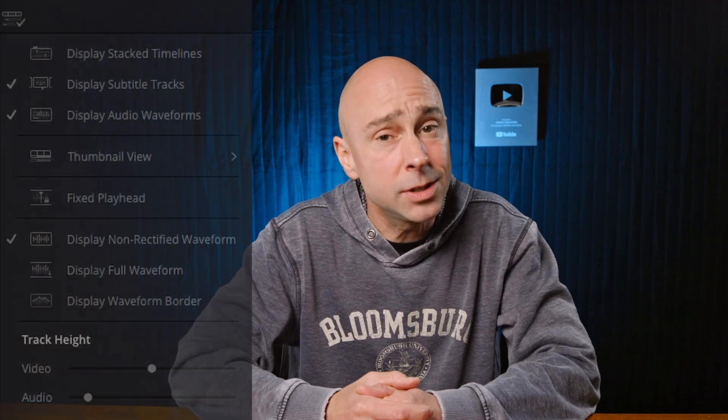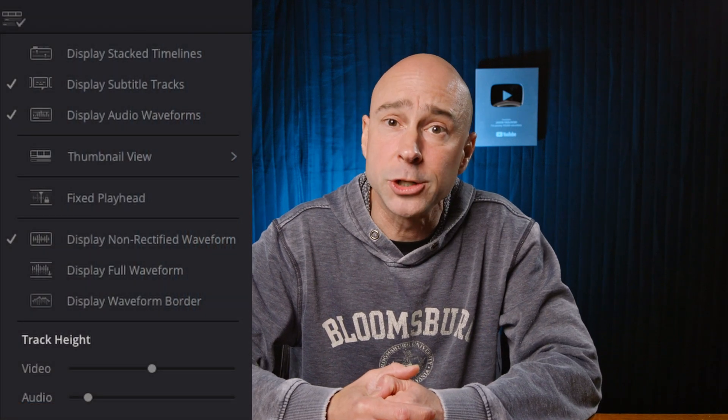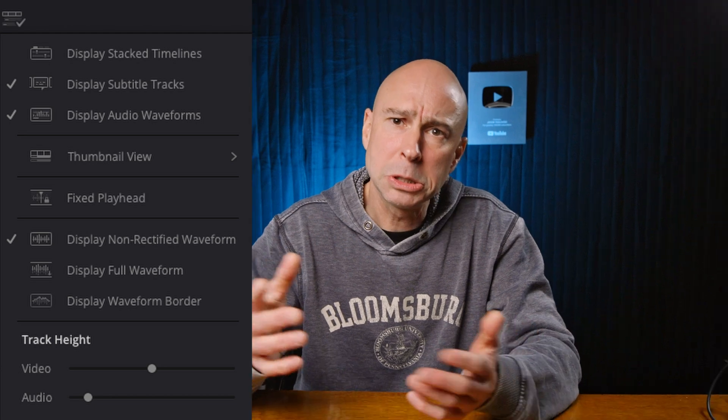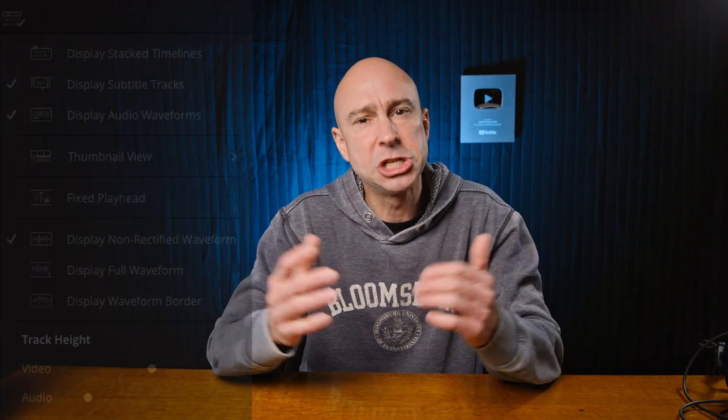For example, I did notice that the Timeline View Options menu changed a little bit. Did you catch that one? Looks a little different, not bad, just different. One of those things that we'll have to get used to here with all the updates that come in DaVinci Resolve 19.